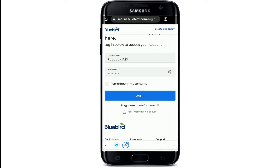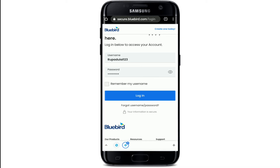After everything's done, tap on the login button. For those who have forgotten their username or password, tap on the link at the bottom where it says 'Forgot your username/password,' right below the login button. You'll be directed to either look for your username or reset your password to a new one.